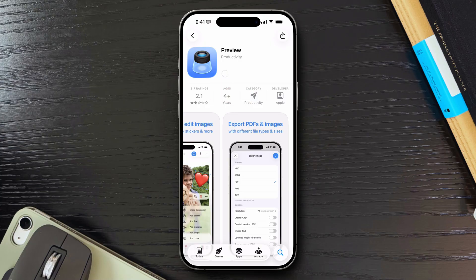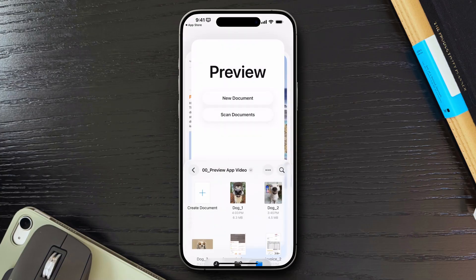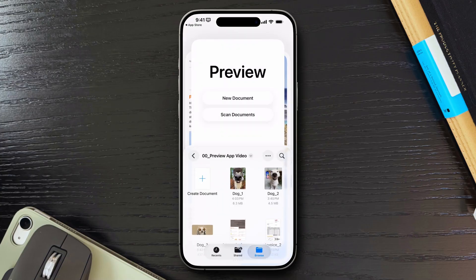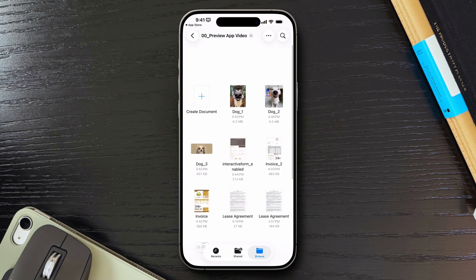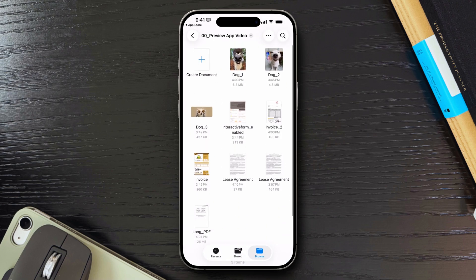In this video, I'll show you exactly how Preview works, what it can do, where it falls short, and what Apple needs to fix before it becomes a must-have app on iOS.